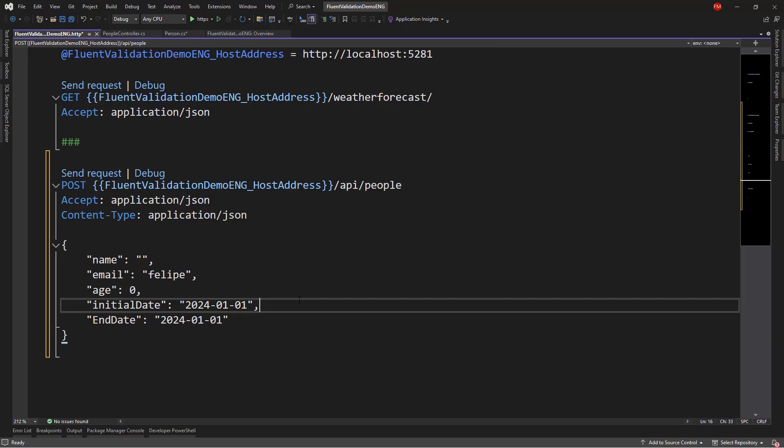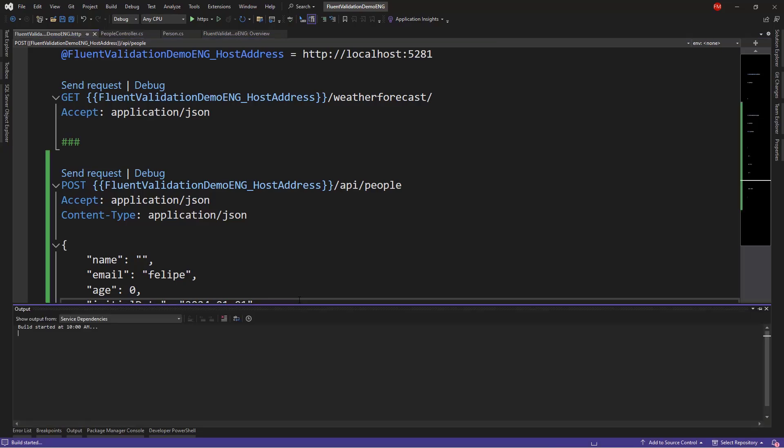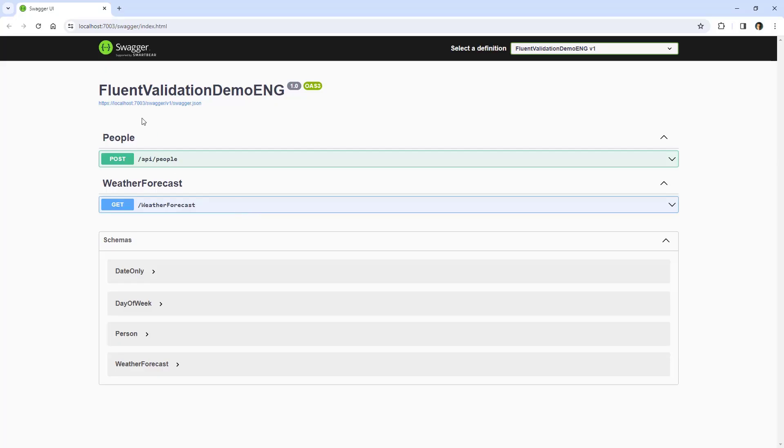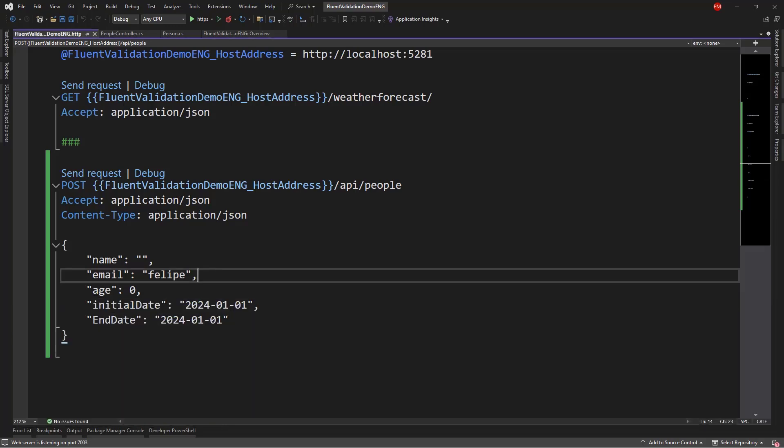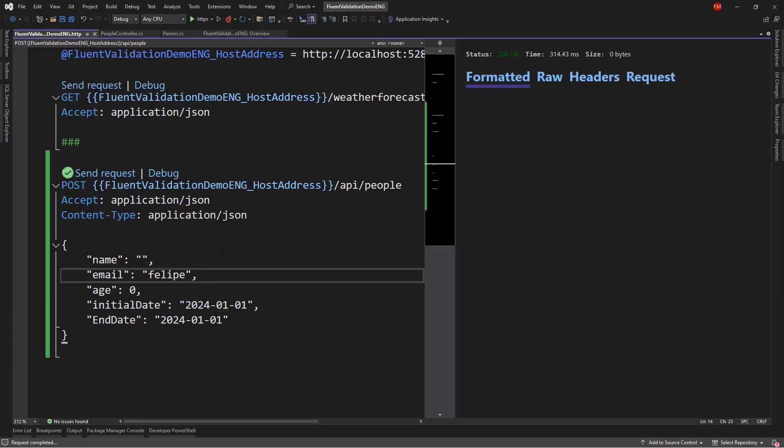But, if I run this, control F5, to run my application. We're going to go to Swagger, but I want to use this, so I will say send request. And we're going to see that we got back a 200 OK, but that's not what we want.